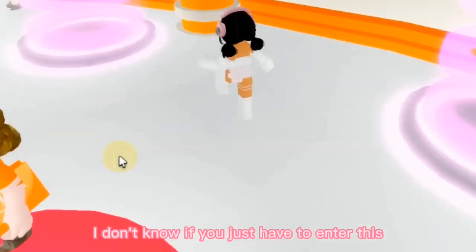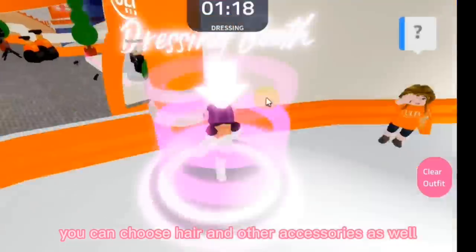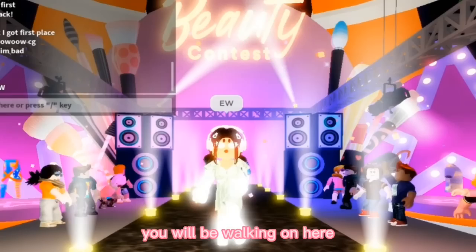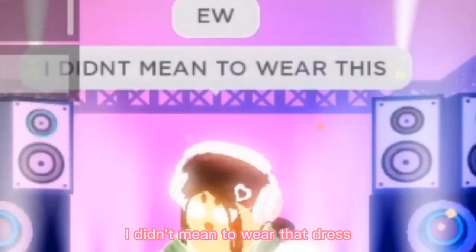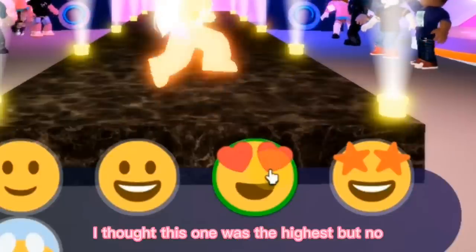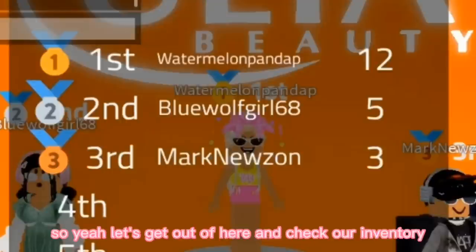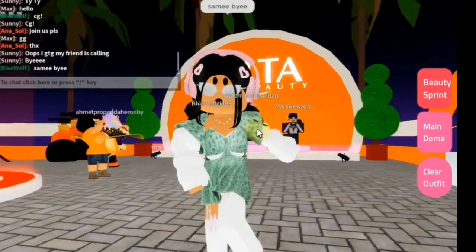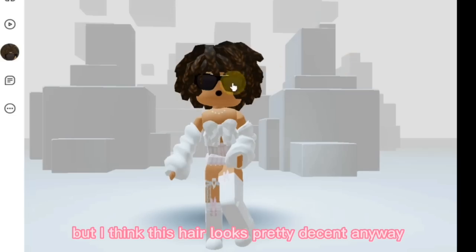I'm pretty sure if you're in the first three you will get the accessory. Go to a server with fewer people so there is a higher chance for you to win. You can choose hair and other accessories as well. Once you customize your avatar you will be walking on the runway and others will rate you — you can even do emotes. Everyone gets to vote on others too. I got second place, so I'm pretty sure that means I got the accessory. Let's check our inventory — and yes, we have it! This is how the hair looks. I think it's such a cool and pretty hair.